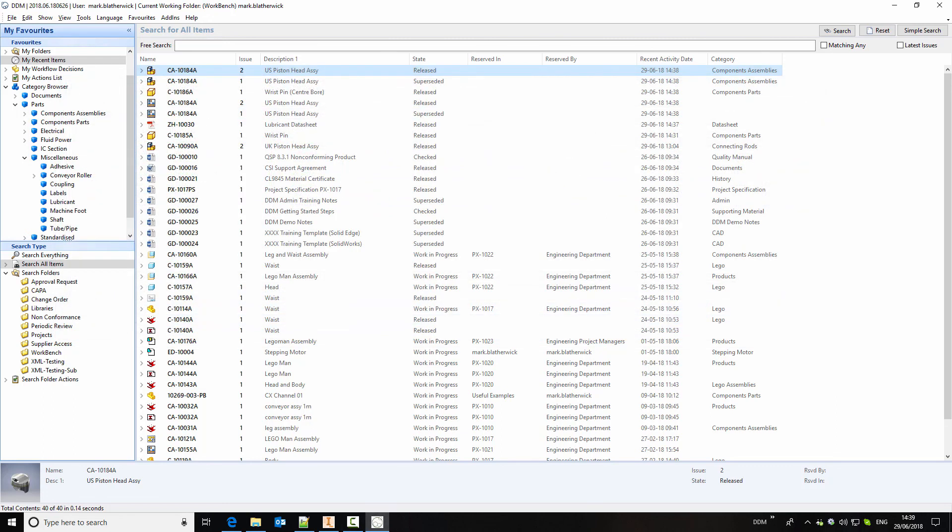So this video gave an overview of the inventor integration for DDM, showing how to create parts, drawings and assemblies. It also showed us how to release information, edit bills of materials and then up issue any changes to modified models and drawings.